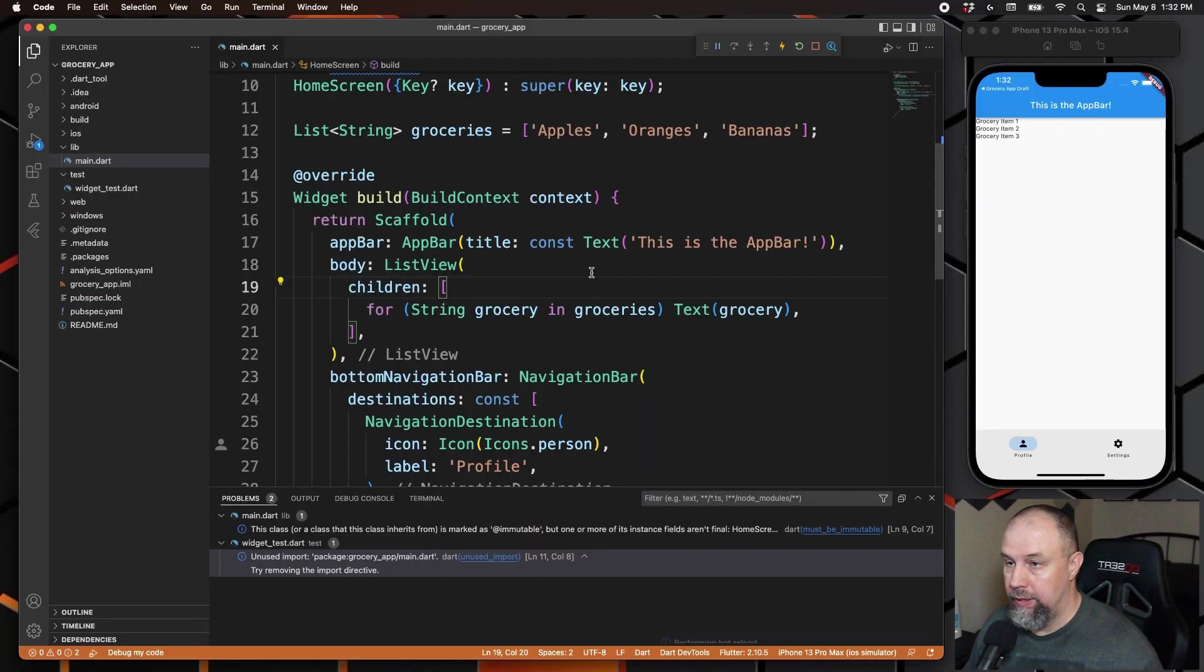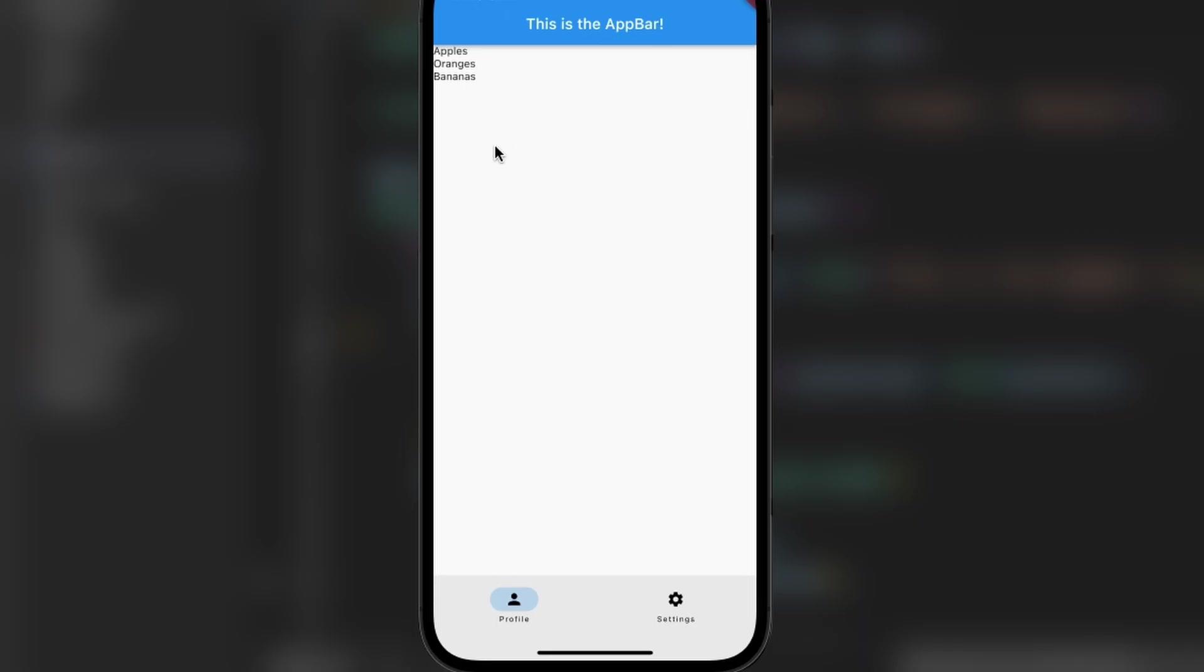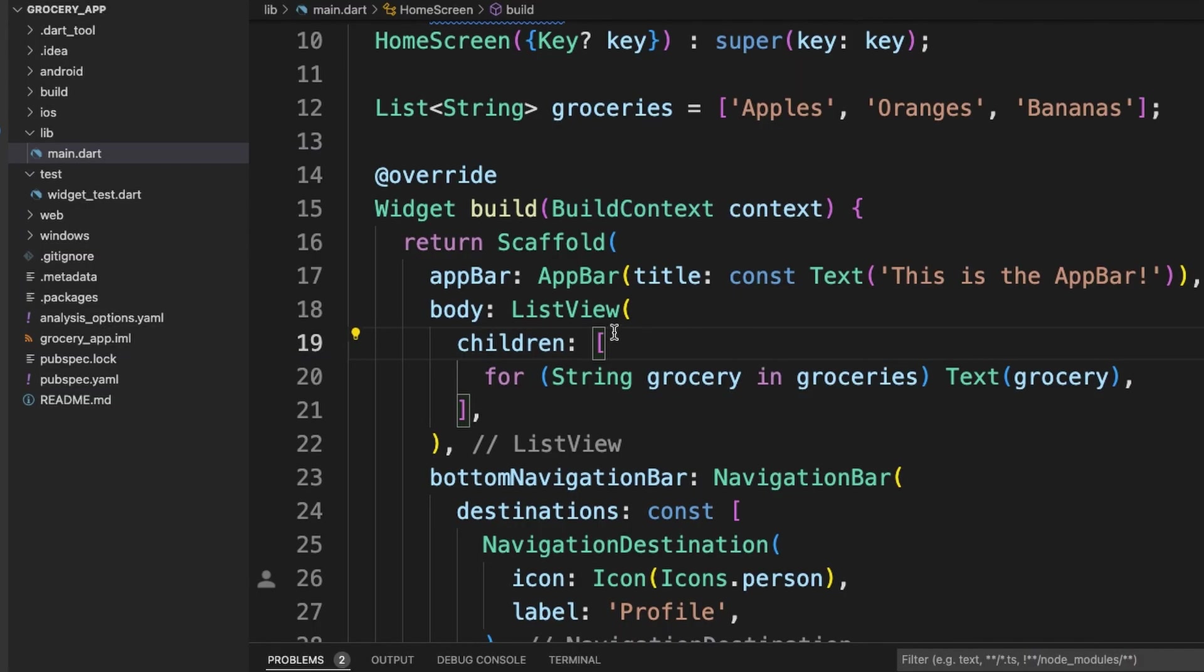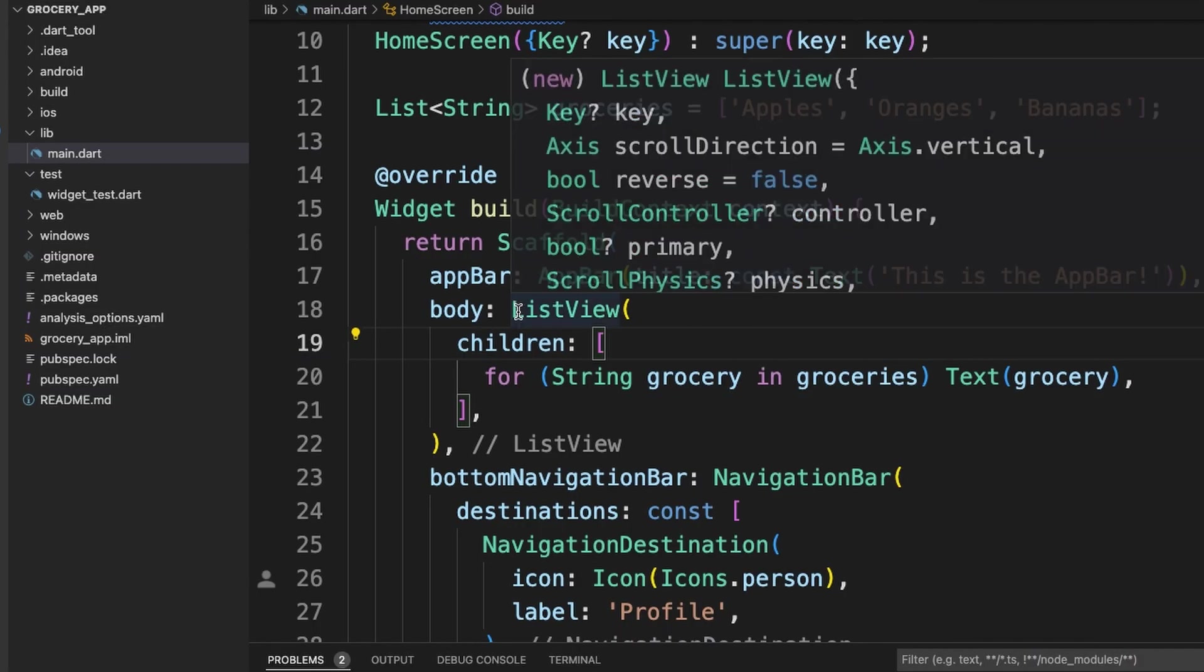Now we will save and now we see our actual fruit inside the application. So this is a simple ListView, but we can also do something called a ListView.builder, which allows us to build a ListView without having to use a for-in loop. So we will first do this.